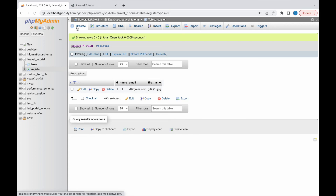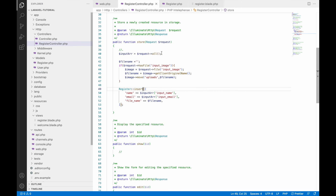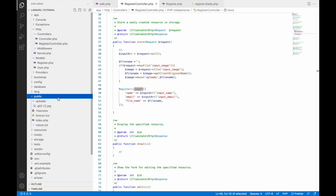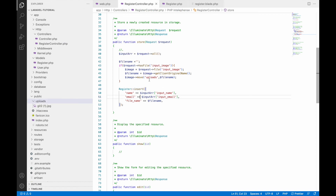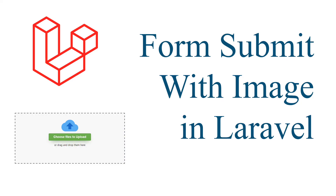Submit again — no errors now. Let's check the database and you can see one record has been inserted. Go to the public/uploads folder and you can see the image file is there. That's how you can upload an image together with form fields in Laravel.